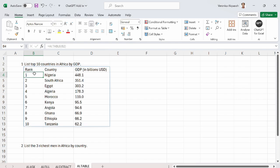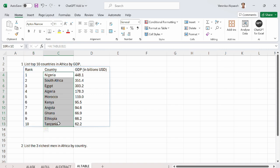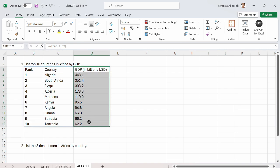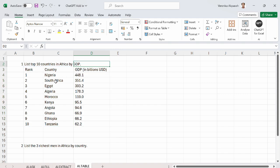ChatGPT has also ranked the countries for me. So these are the names of the countries. This is the GDP in billions of dollars.